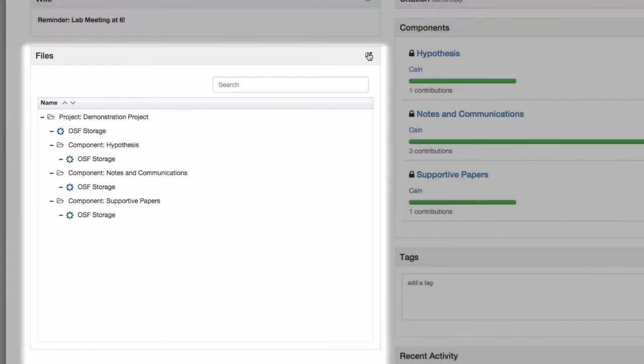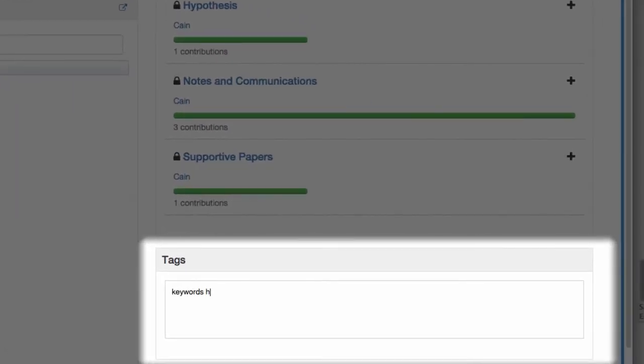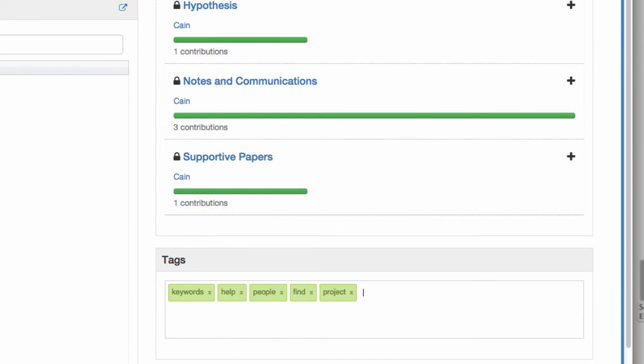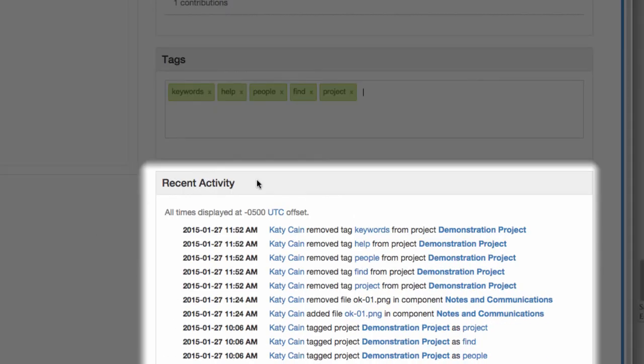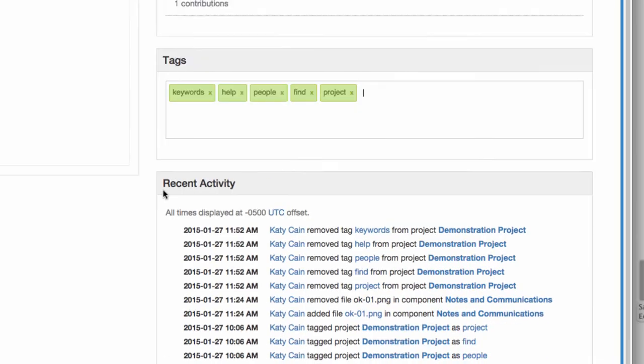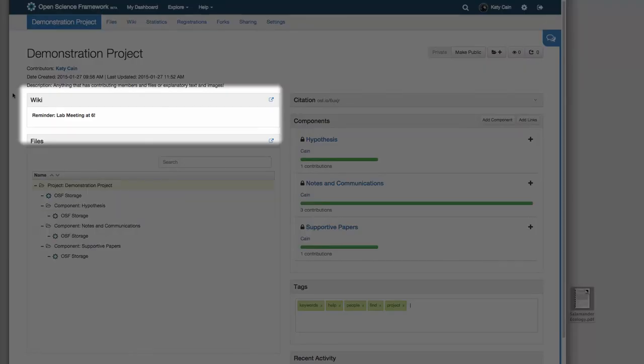Access your files, tag your project with keywords to help other people find your work, view a history of the recent changes to your project, and view your wiki with important notes and communications to your team.